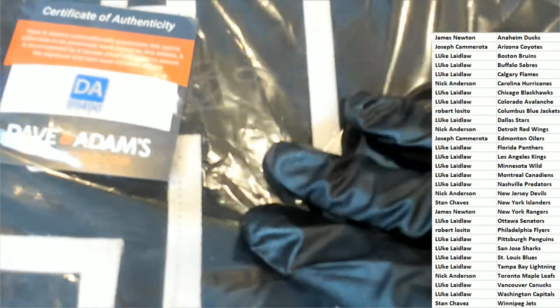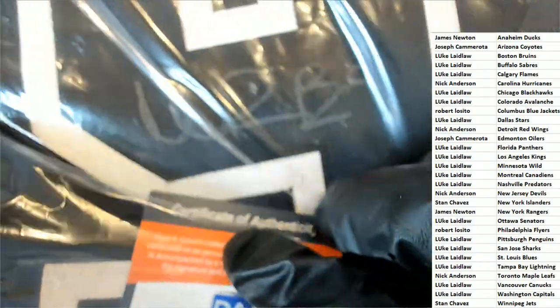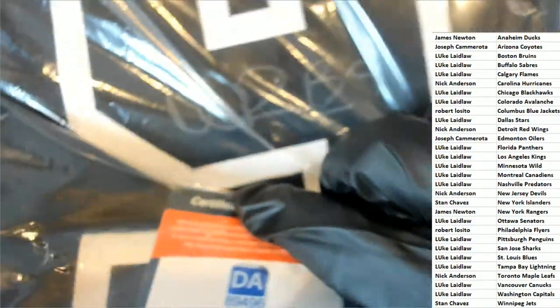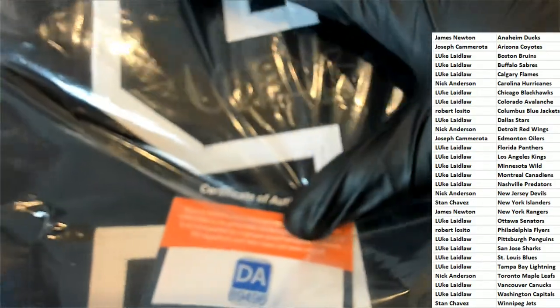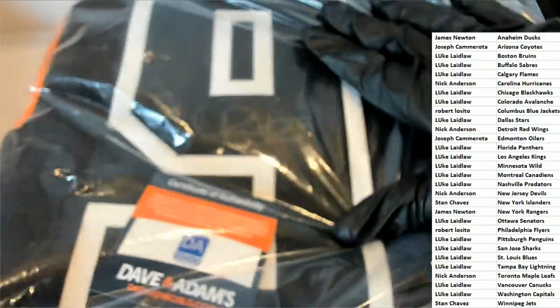Very faintly written on there. You can see the autograph is kind of like in a dark gray. A lot of reflections coming off of this.